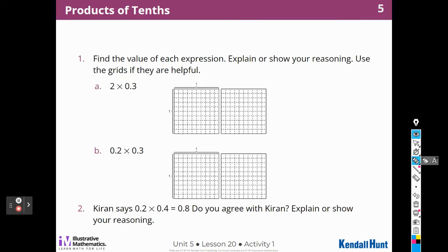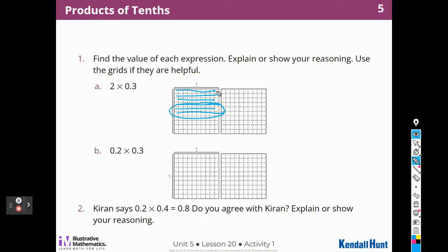I know that it's going to be two groups of three-tenths. So two groups of three-tenths would look like this. Here's a tenth, tenth, and tenth. And I have two groups of that — one, two, three. So here's my first group and my second group. So I think it's going to be six-tenths. Six-tenths.